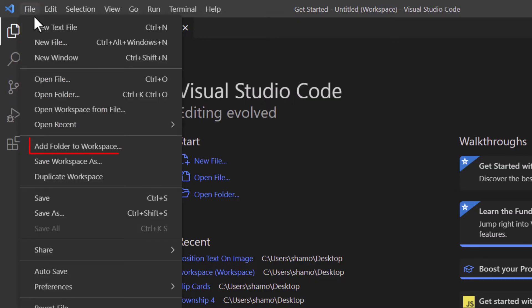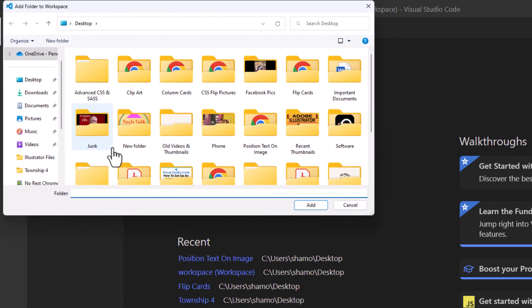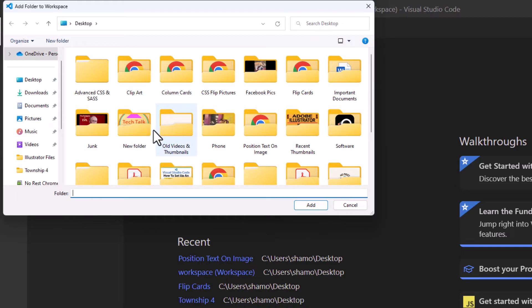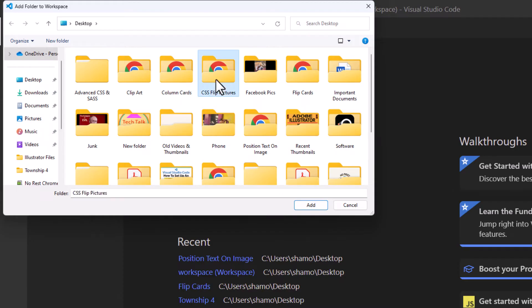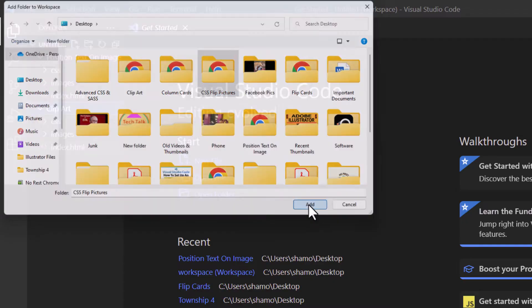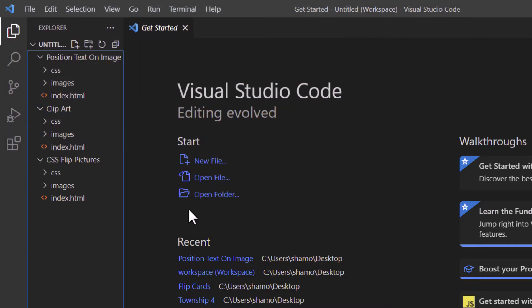Then you want to go down to where it says add folder to workspace. I'm going to click on that and then you just want to select whatever folder that you want to add to your workspace. I'm going to select this one here. I'm going to go down and click on add. Now as you can see in my Explorer, I have three folders open.